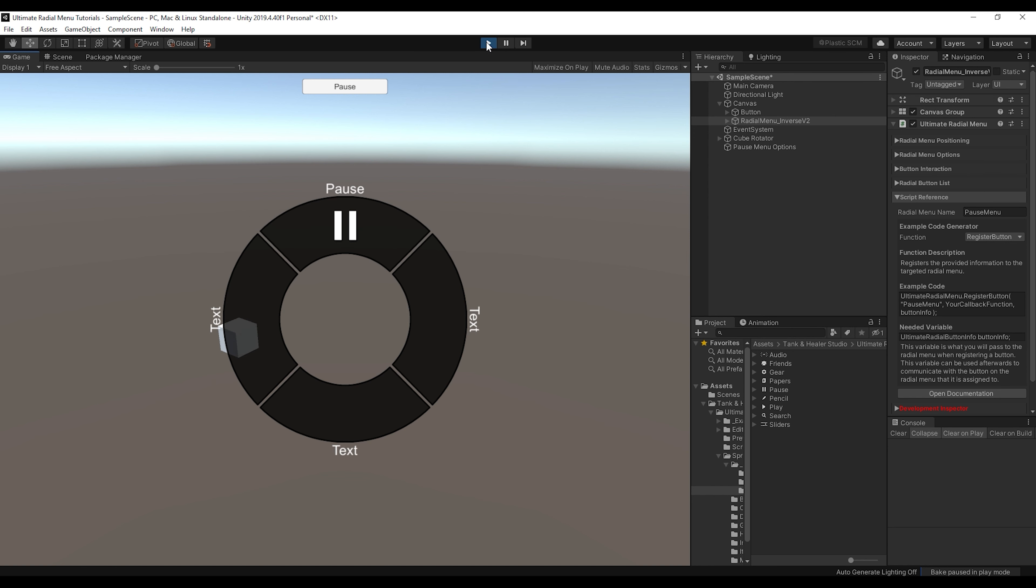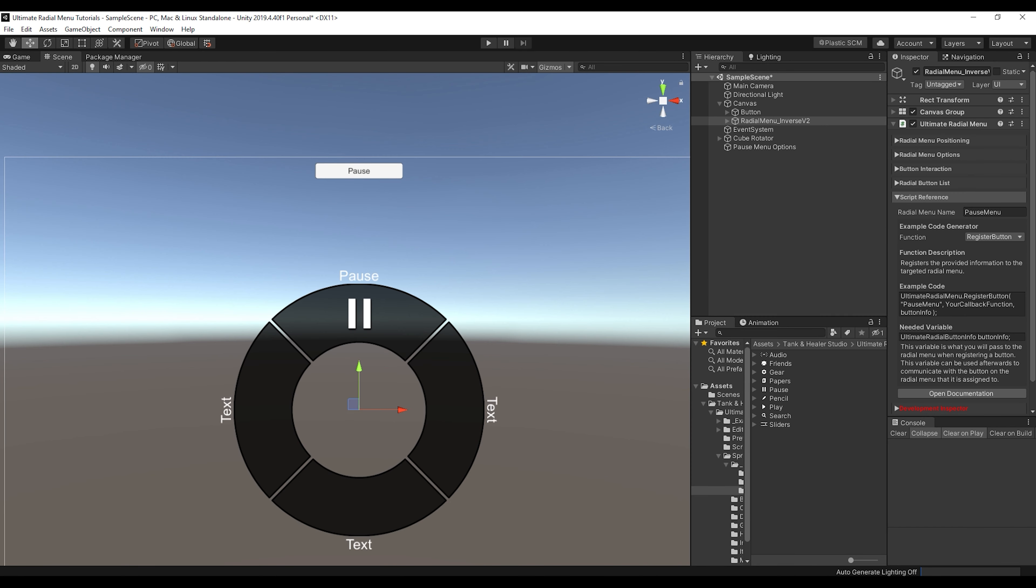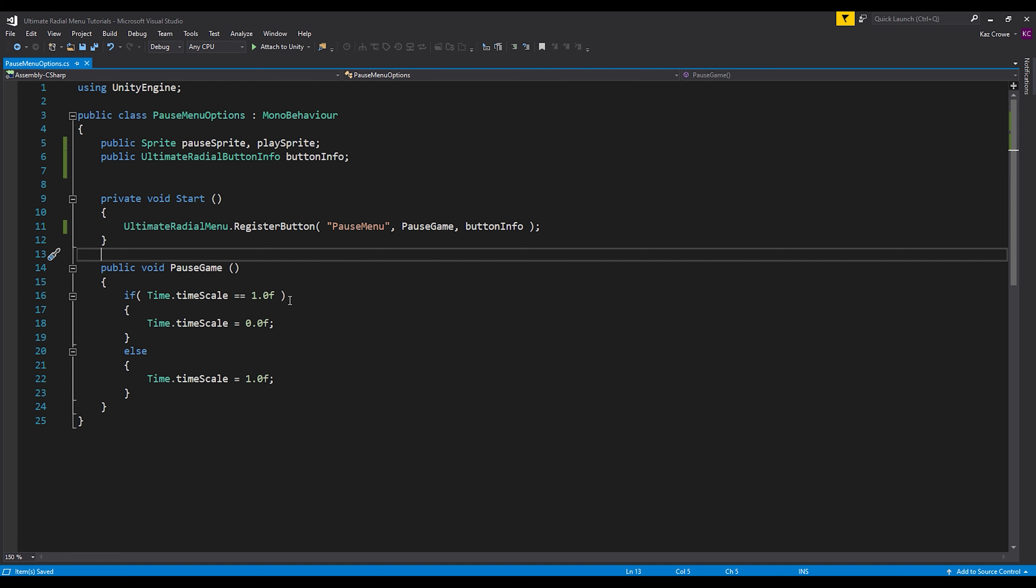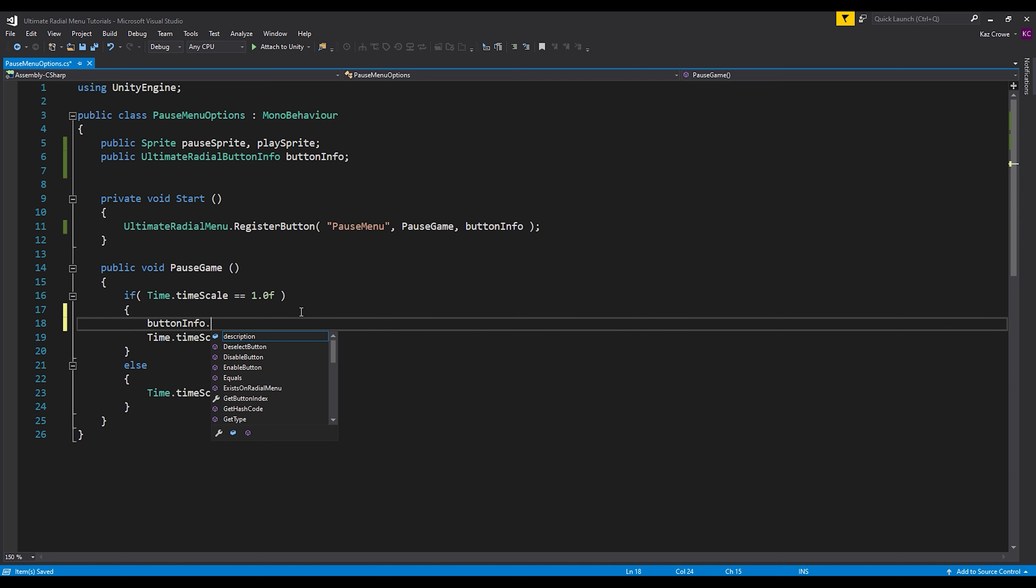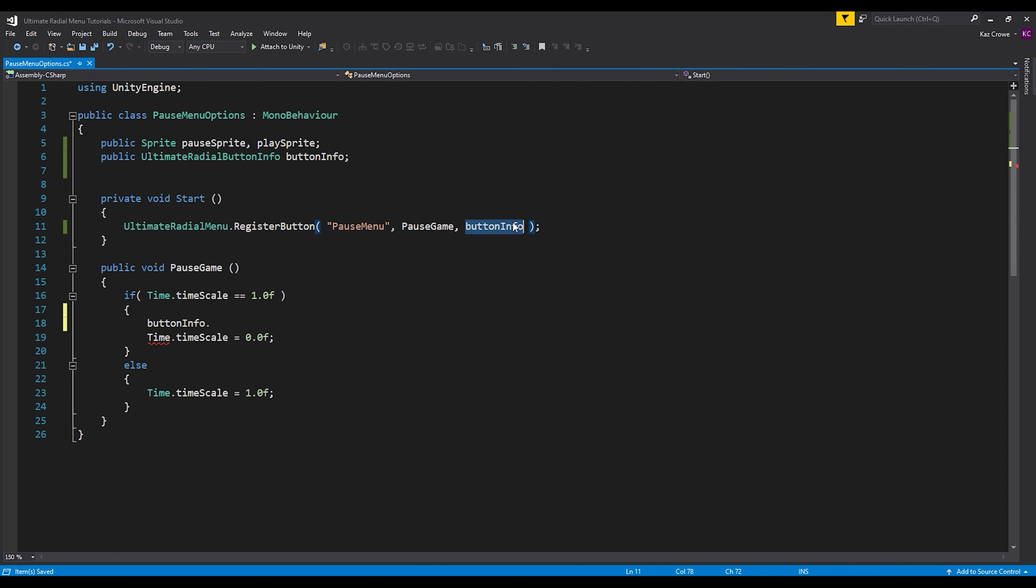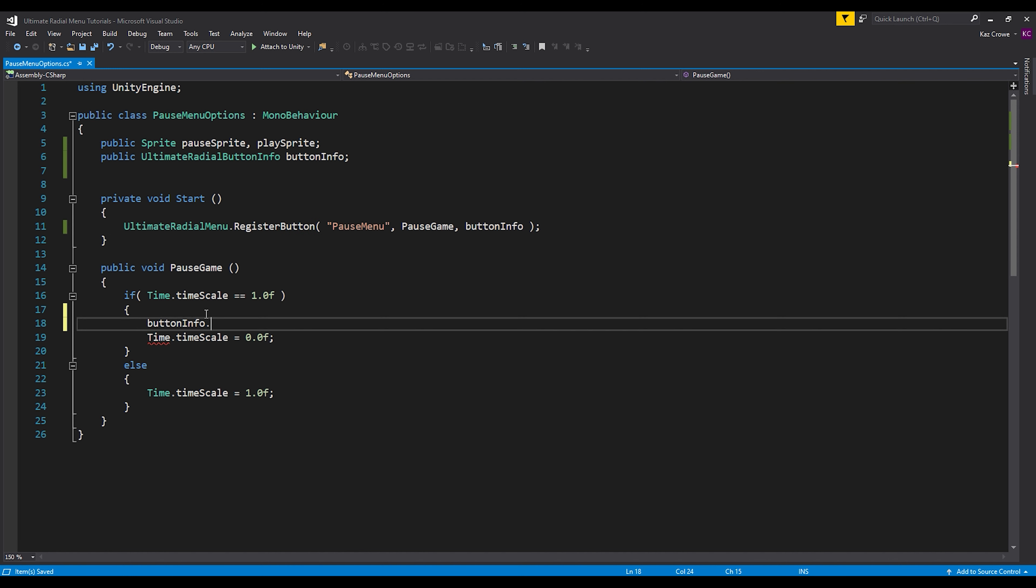So let's go back into our script. And let's just to be really simple, let's just call button info. And because once we pass in the button info parameter to this register button, it will actually modify this. So now that when we access this, we can communicate with the button that it's associated with.